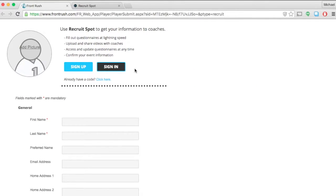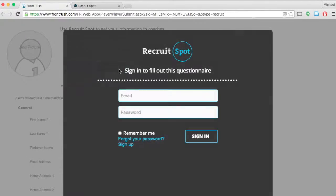At the top of the form, click sign in. Now all you have to do is sign in with the credentials that you created when you made your RecruitSpot account.